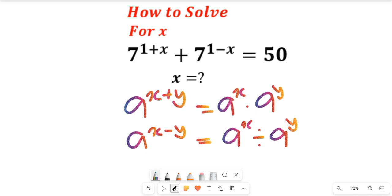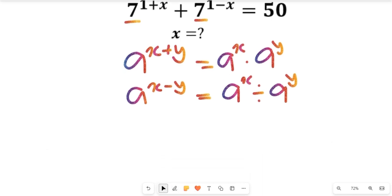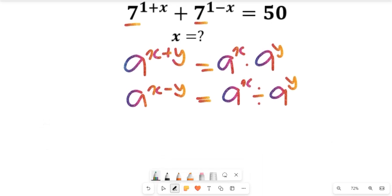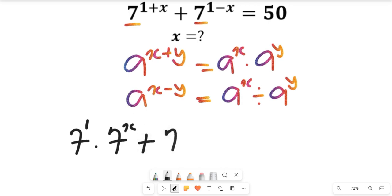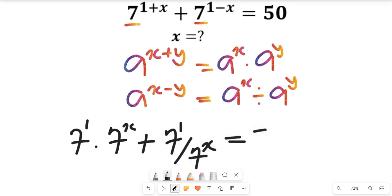These laws of indices can be applied here to simplify this equation. Applying that law, we see that this will give us 7 to the power of 1 multiplied by 7 to the power of x, plus 7 to the power of 1 divided by 7 to the power of x, and this will be equal to 15.